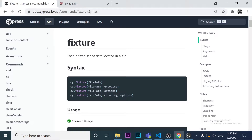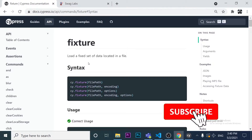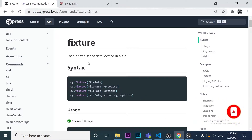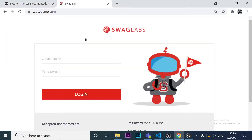In this video we are going to learn how to use fixtures in Cypress. We'll understand how to load a fixed set of data located in a file — in this case a JSON file — to get a test data set and use it in different test scenarios with Cypress.